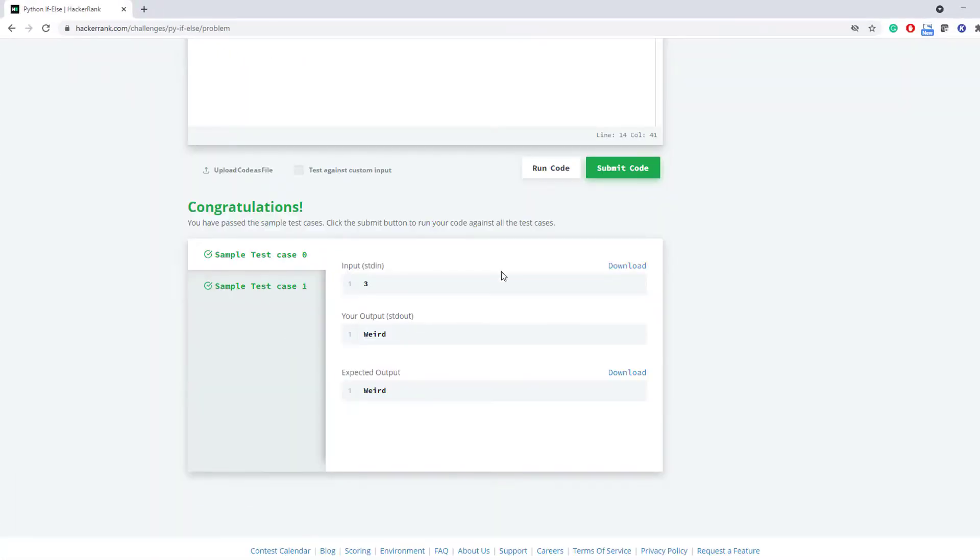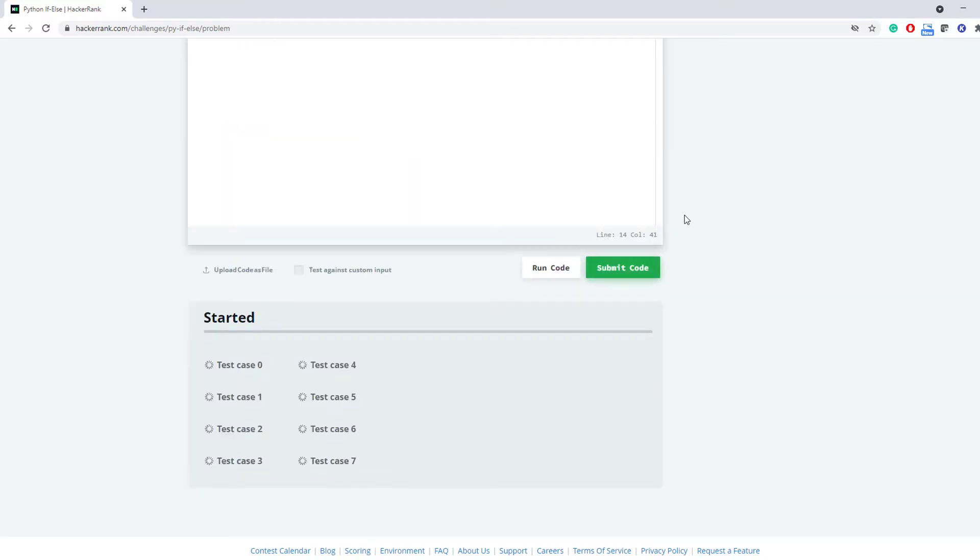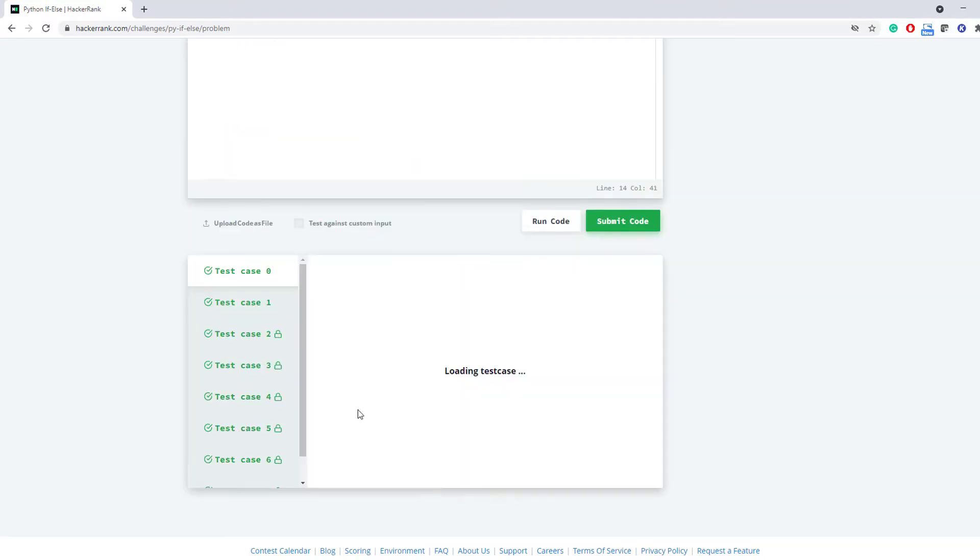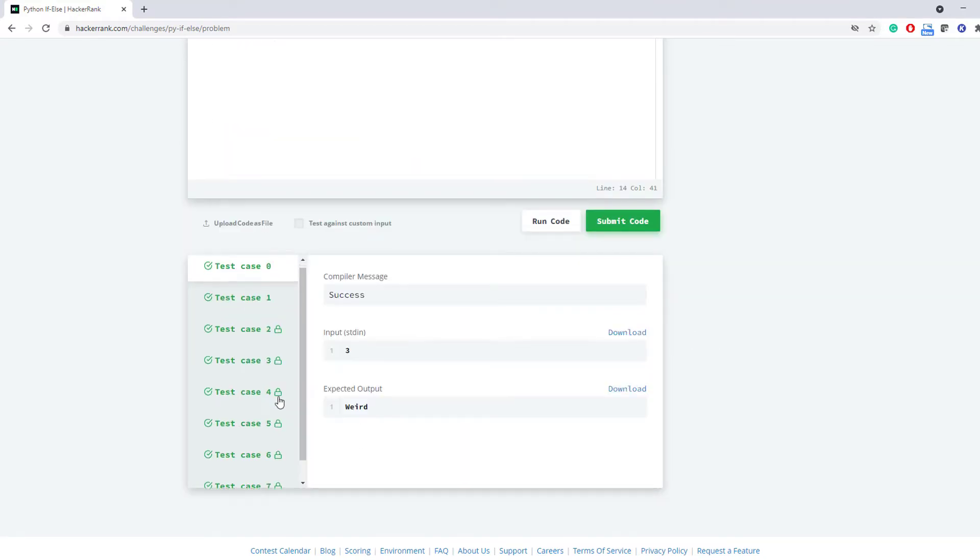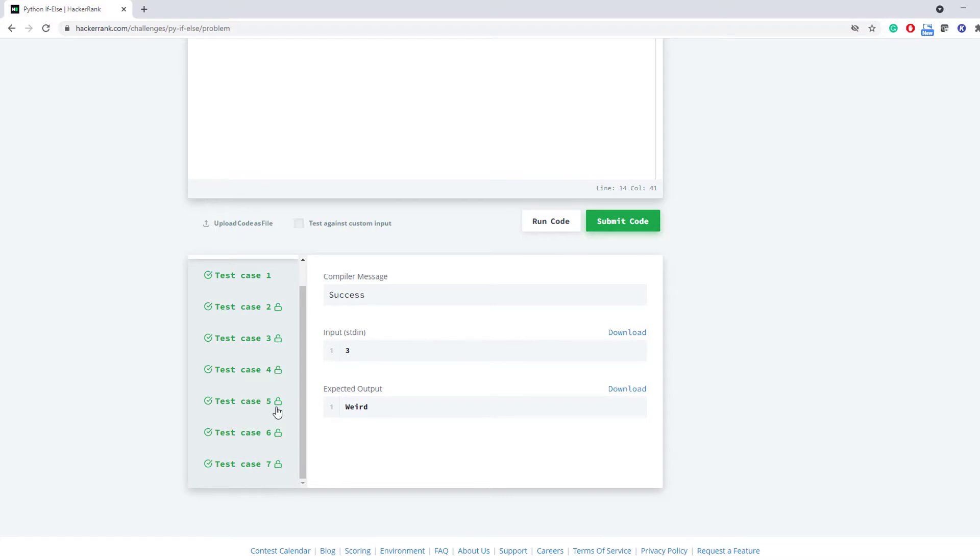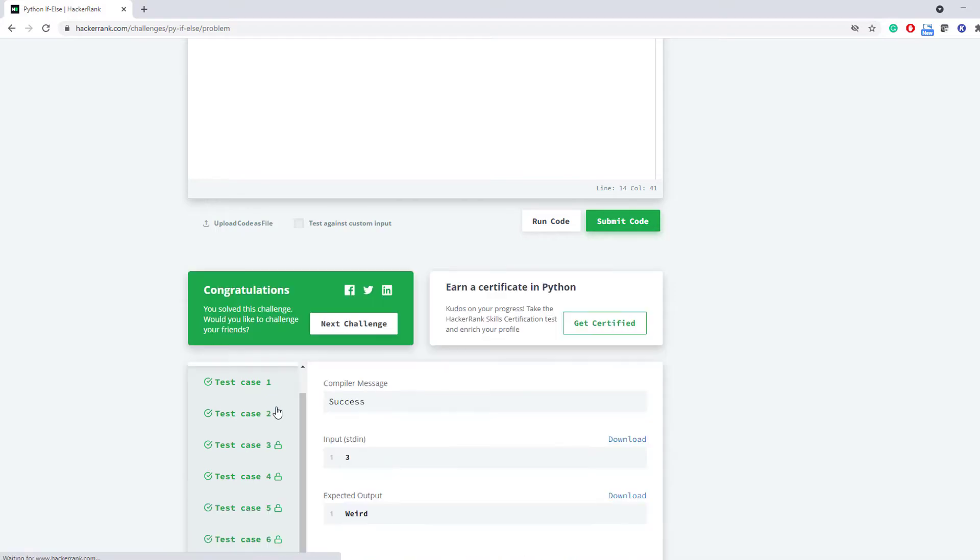Finally submit that code and we have passed all the test cases. So thank you for watching this video. In the next video I'll tell you how to solve the next challenge. Till then stay tuned and if you have any doubt then please let me know in the comment section.